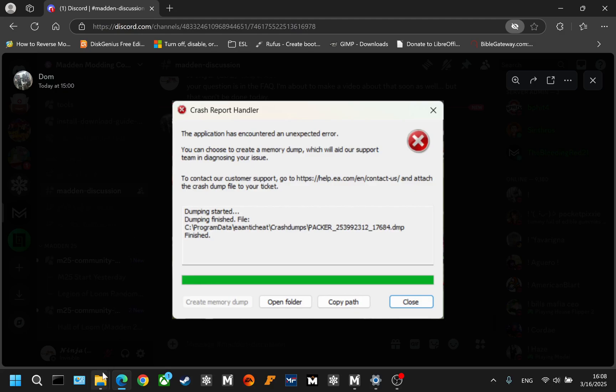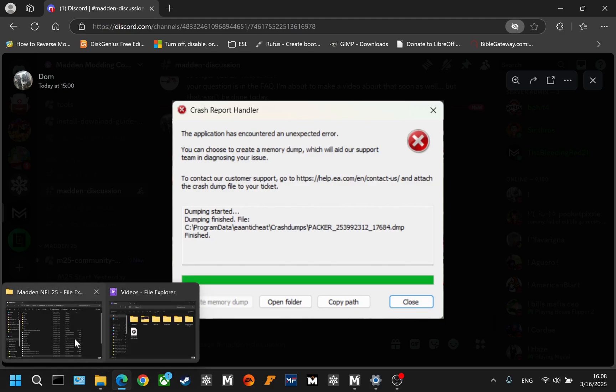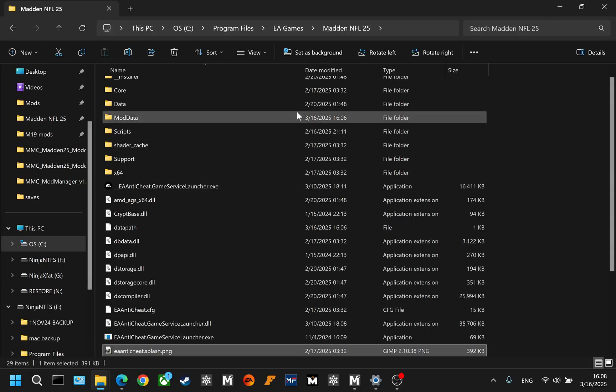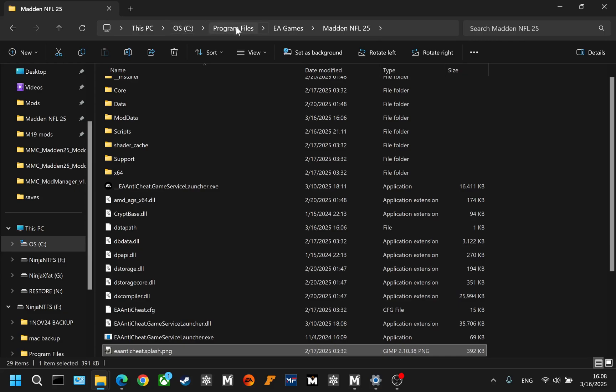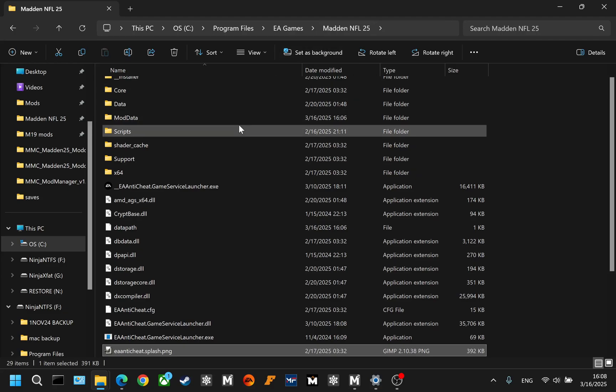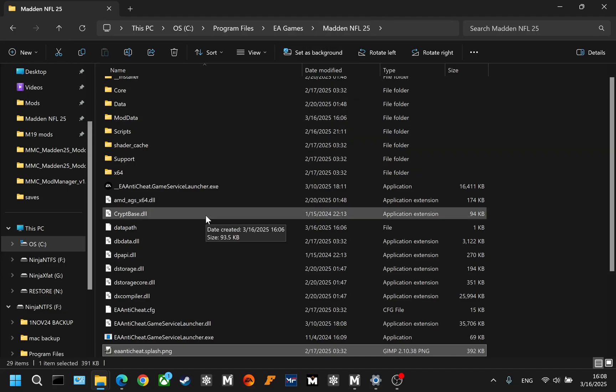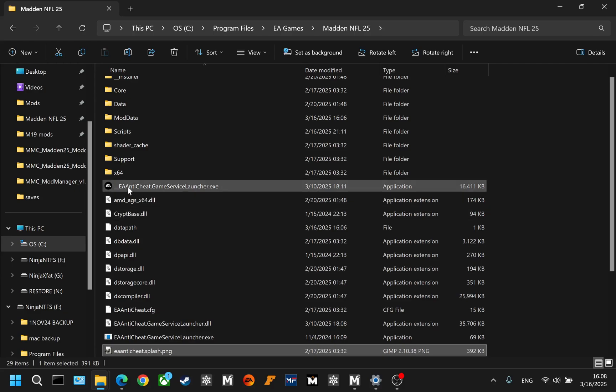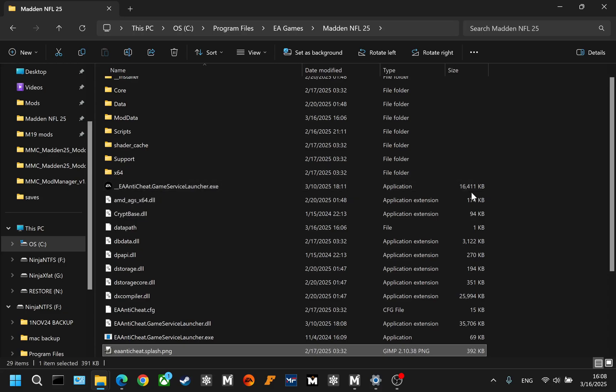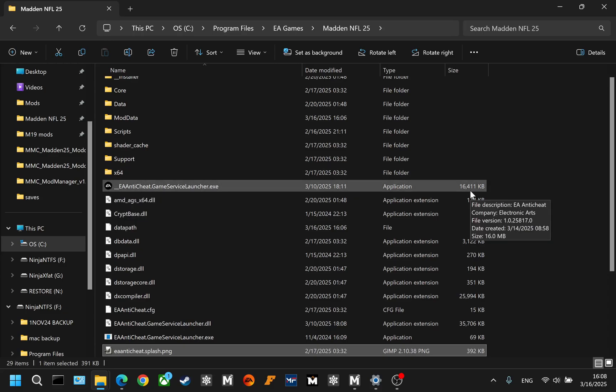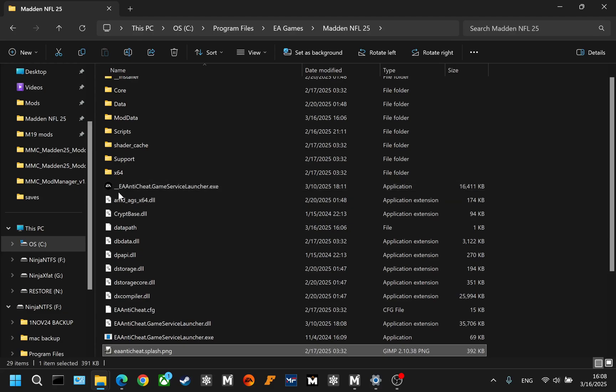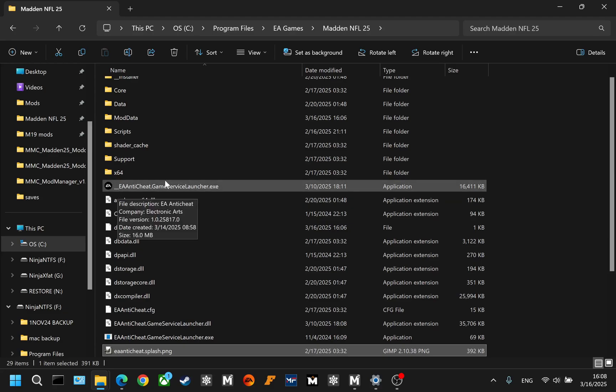So let's go back into our Madden files, which for me is on the C drive program files, EA games, Madden NFL 25. If you're using Steam, it may be in a different location. What you want to do is check and make sure that you have the original EA anti-cheat renamed. So you can tell it's the original because you have the EA logo. It's about 16,000 kilobytes and I have it renamed here with the underscore in front of it, actually two underscores.